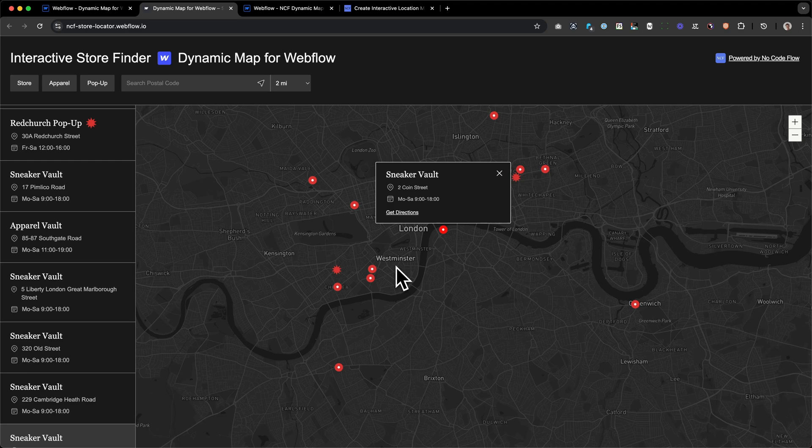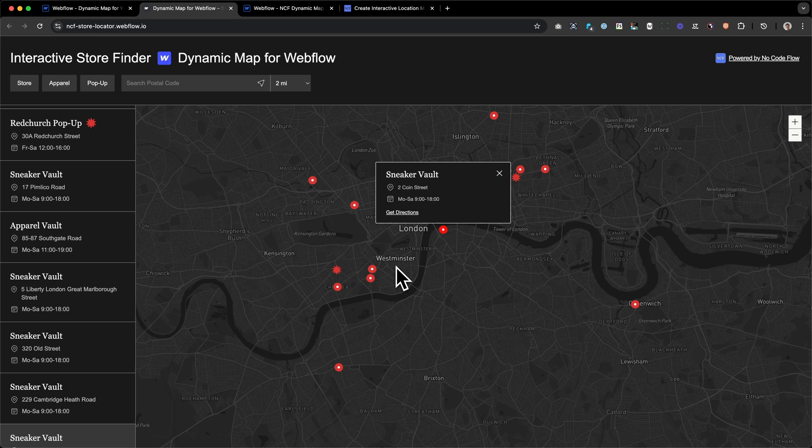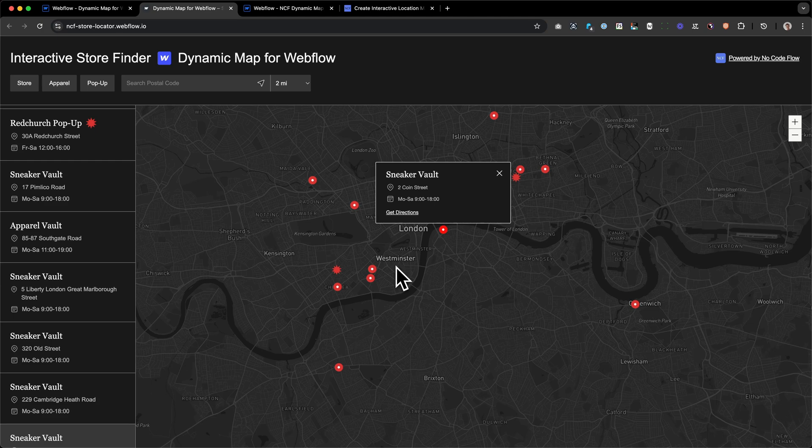Hi there, my name is Lukas from NoCodeFlow, and in this video you're going to learn how to create an interactive and CMS-connected map with location pins in Webflow without using any custom code. In this case, we're going to build an interactive store locator, but with what you're going to learn today, you will be able to build any kind of interactive map in Webflow.